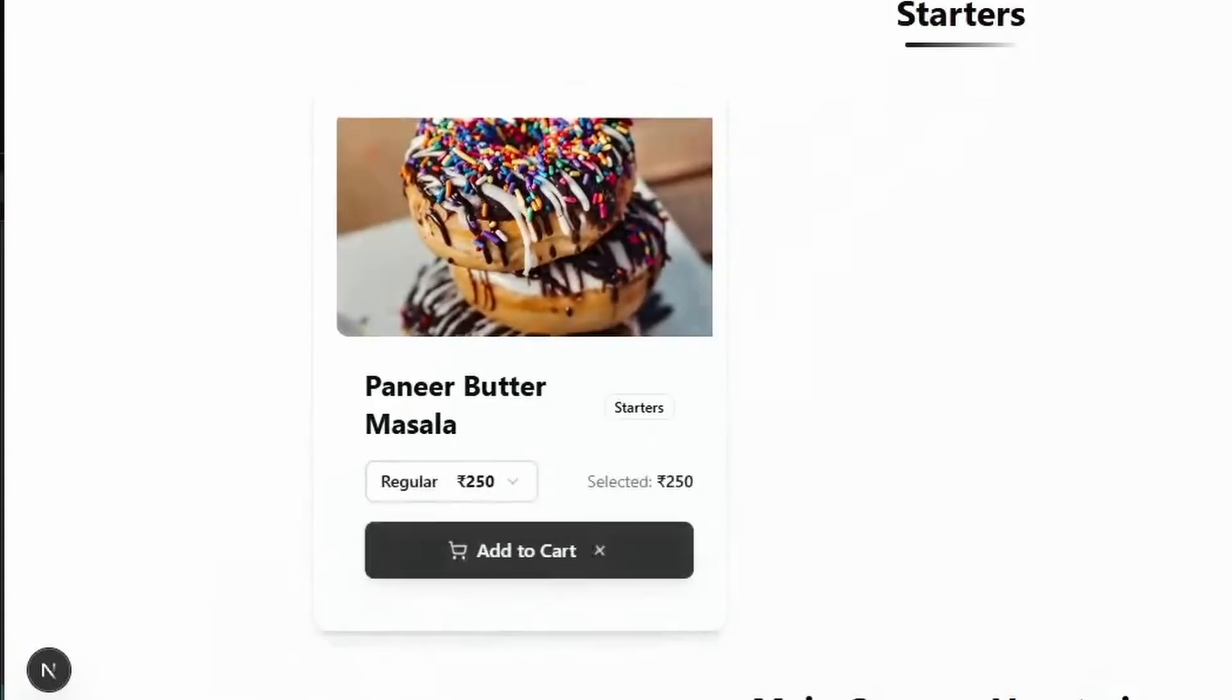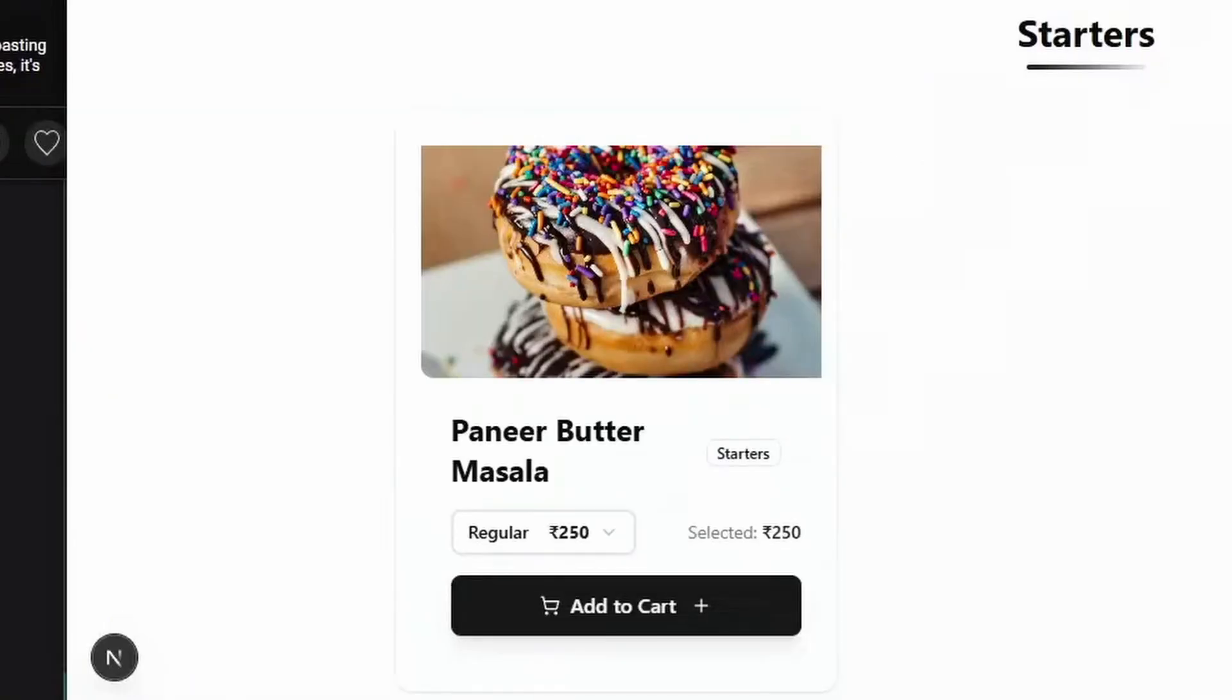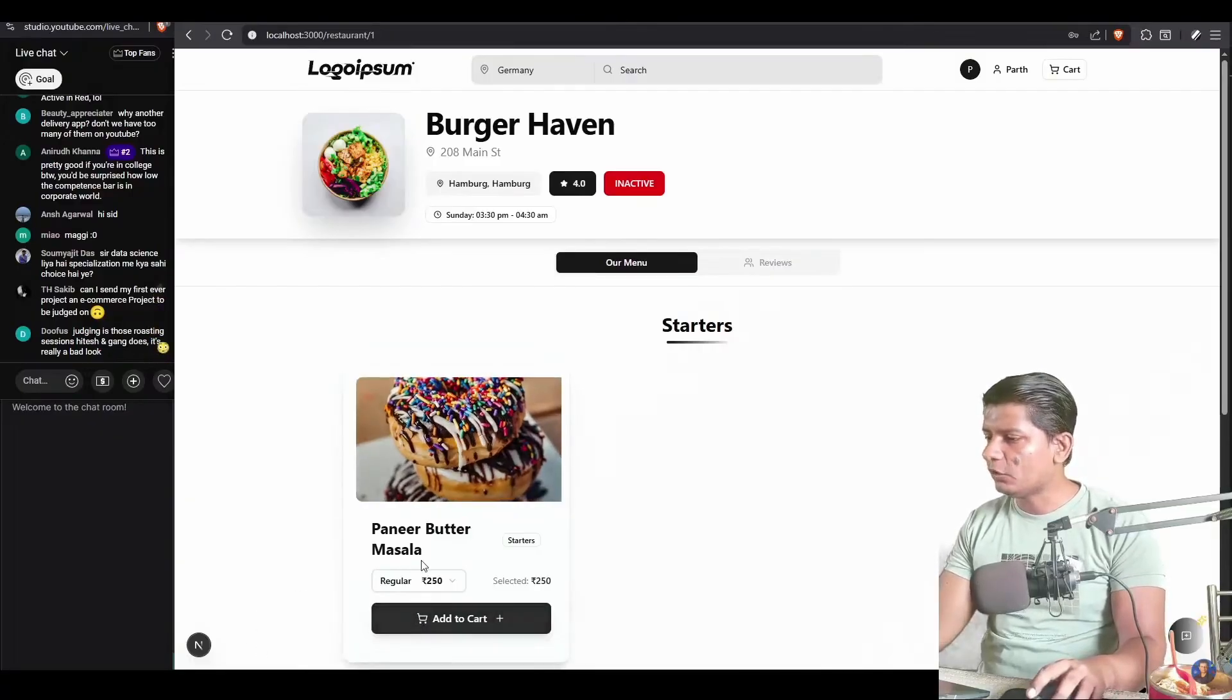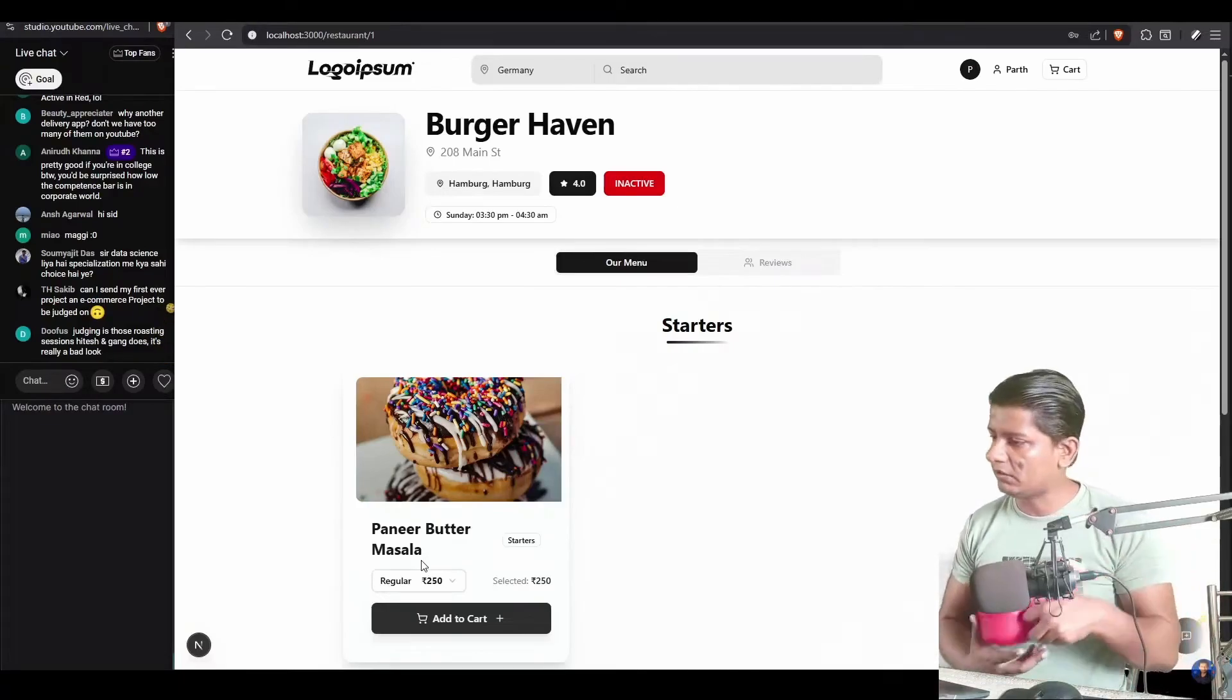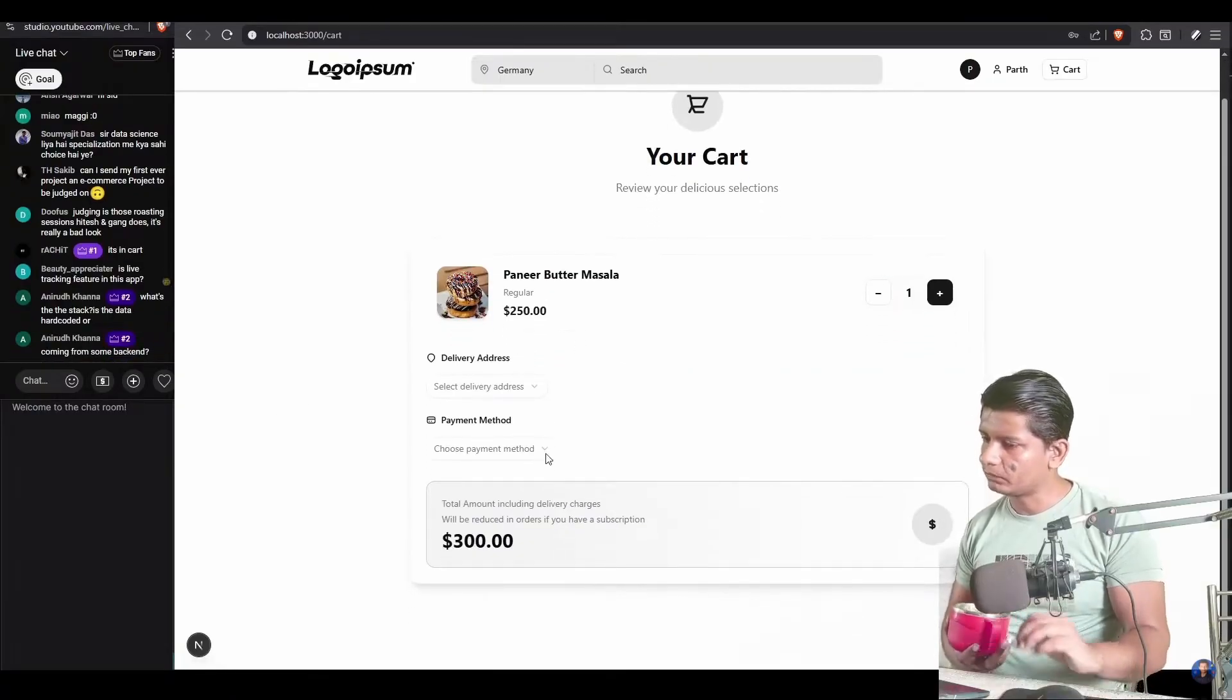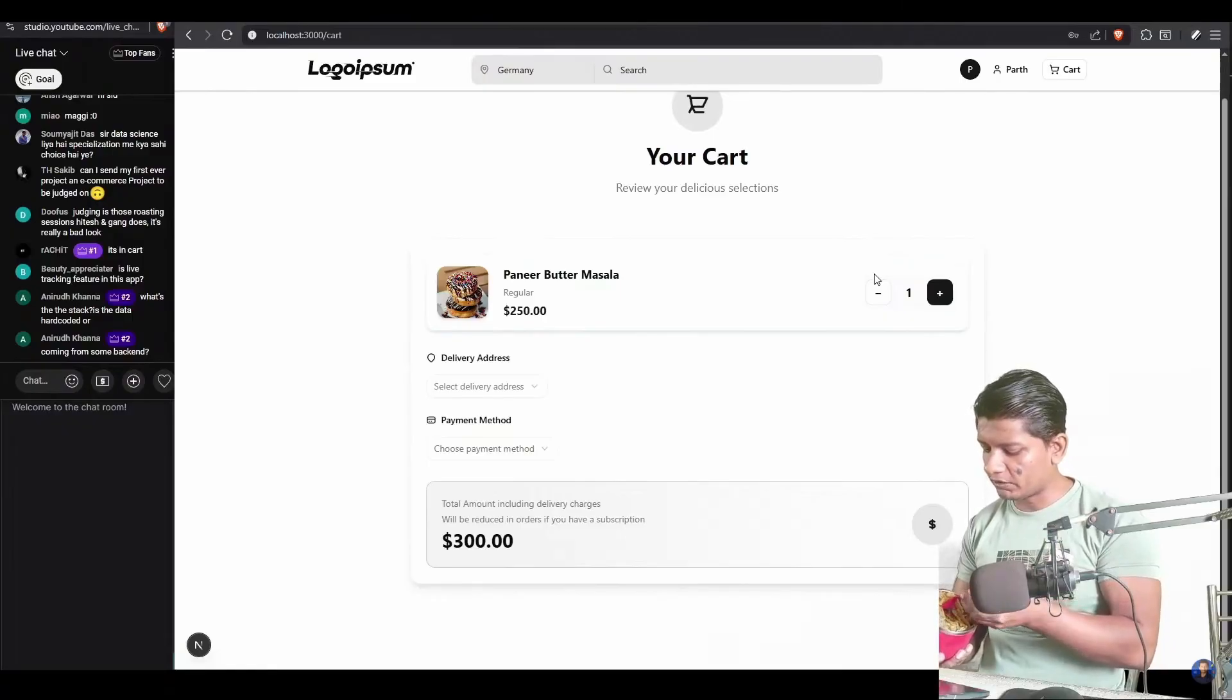We will choose our variant, regular selected 250, and we will add to cart. It says added to cart. The cart component doesn't really make the change. It doesn't show me that one item is added. Second, there is no quantity selector right here, Rachit. How many paneer butter masala do I need? That's really the question you should be asking. I think you add only one, which is fine, but you should really provide a quantity selector so we can order bulk at once. We will click on cart. It says your cart and review your delicious selections.